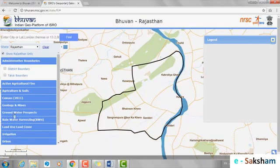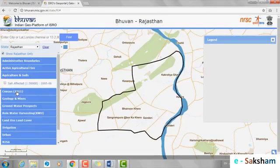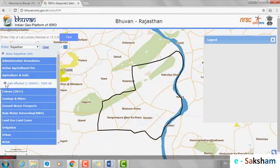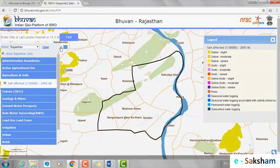Now select Agriculture and Soil followed by the Salt Affected map. Here we can check the effect of salt in our Gram Panchayat. The description of various effects can be checked from the Legend. This Gram Panchayat is not salt affected.